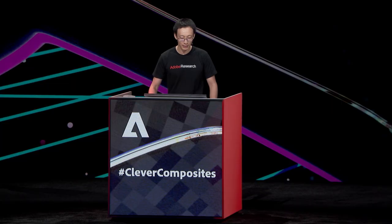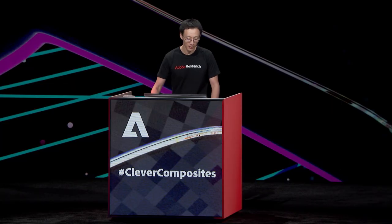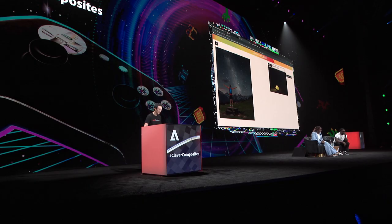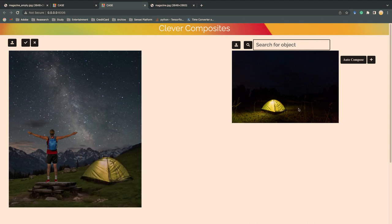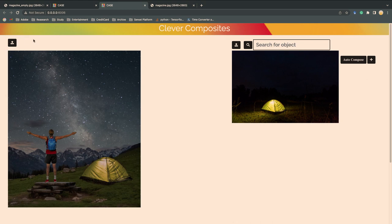And let me go on to compose the tent and place it beside the traveler. And click for composite with the correct lighting.